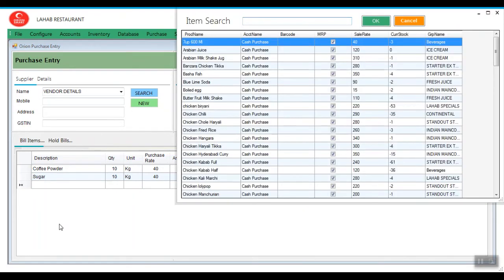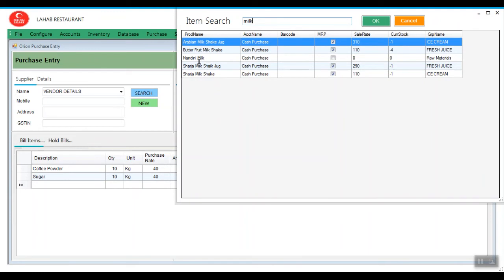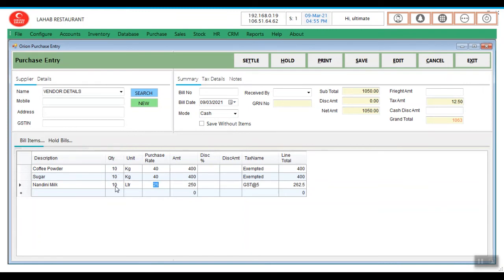10 kg of coffee powder I have purchased, 10 kg of sugar, then I am purchasing milk, 10 kg of milk.